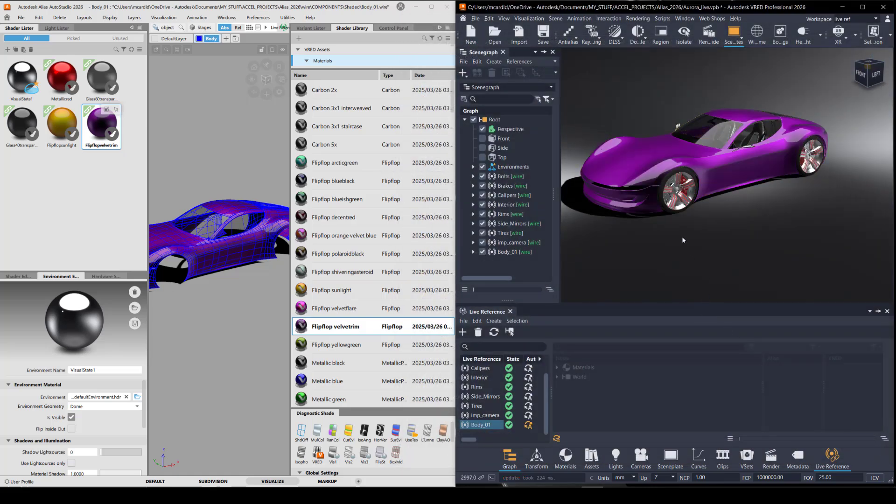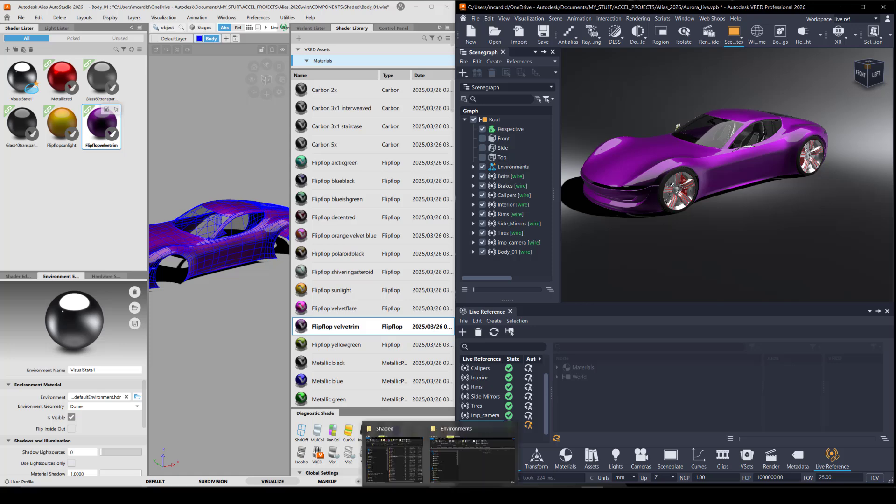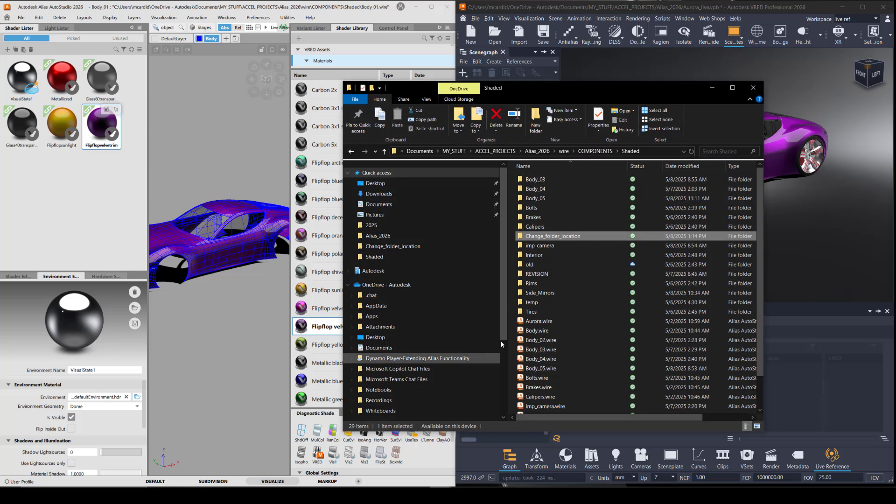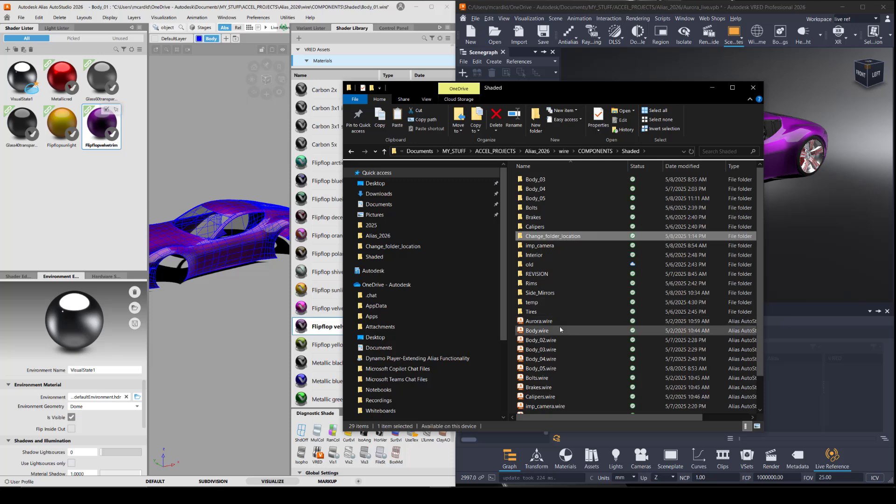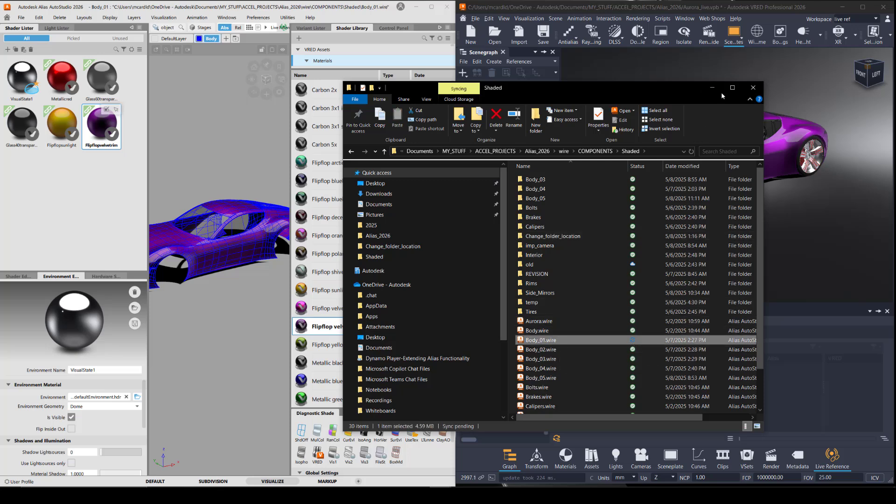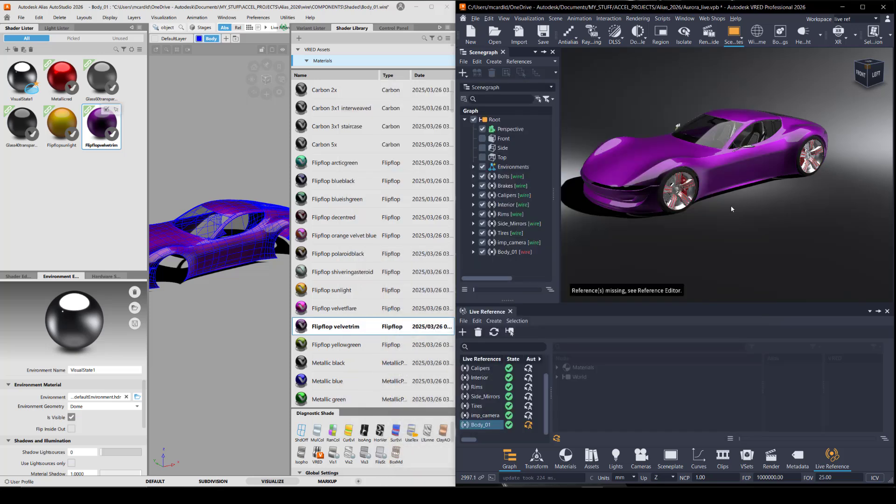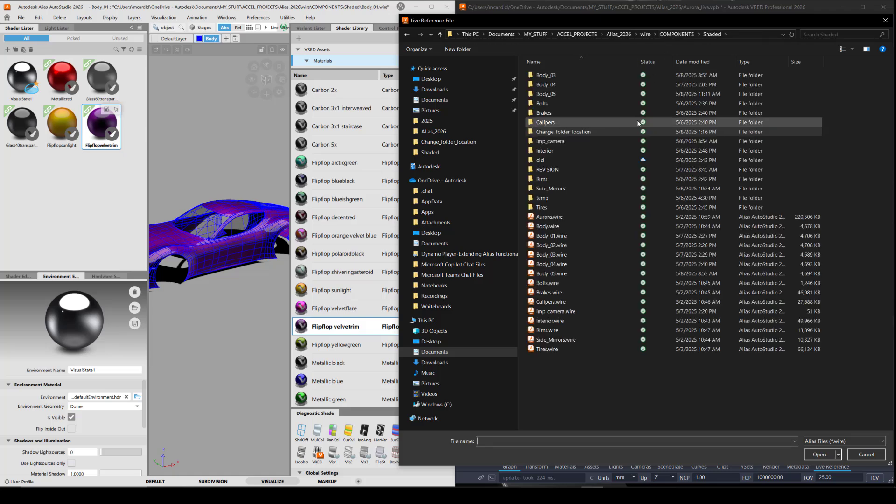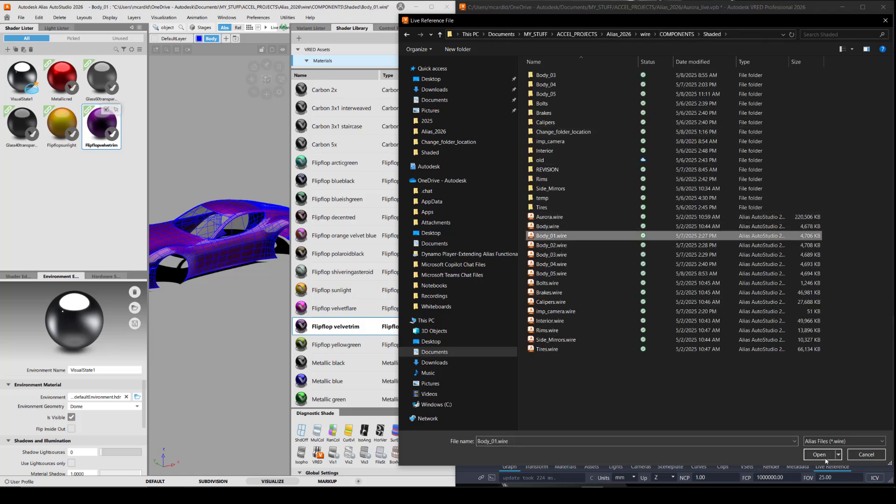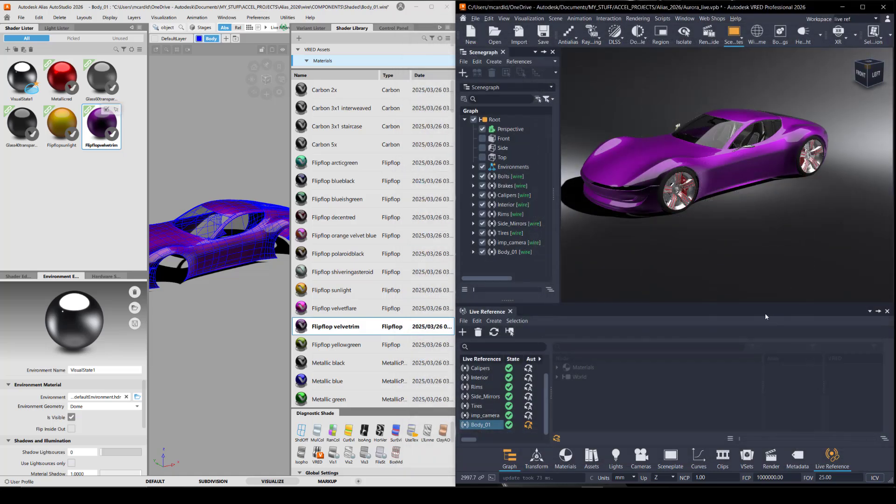And again, you do have the live reference. So let me move that back so that all the files are back in the same folder where they belong. Which is going to break the connection so I can tell it where to find it again. Everything is live and good.